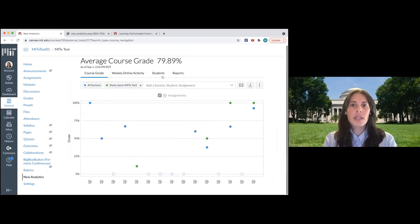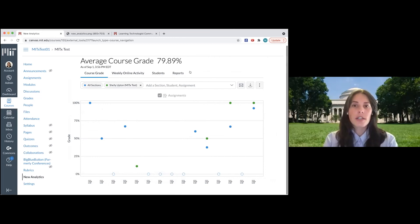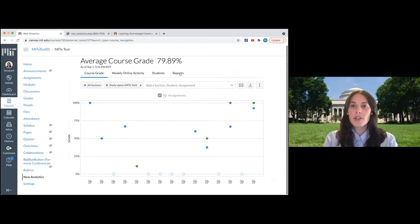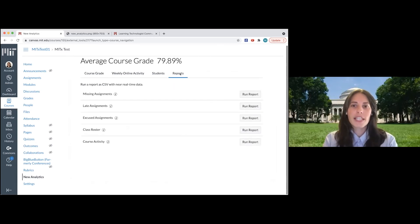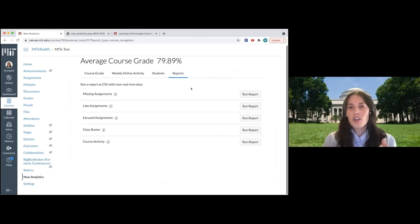So the other parts of this tool that I want to highlight are the reports up here on the right, the furthest right tab.